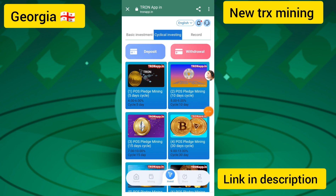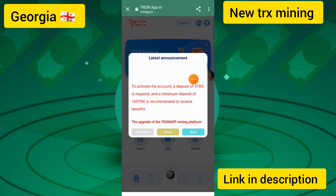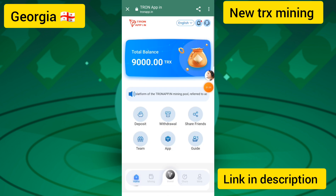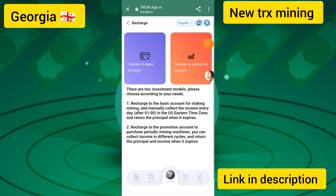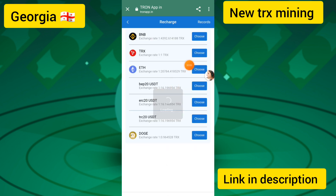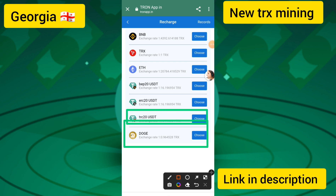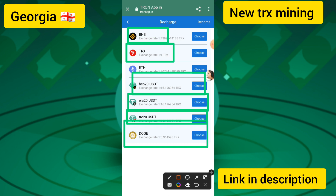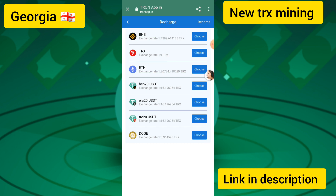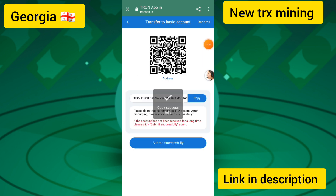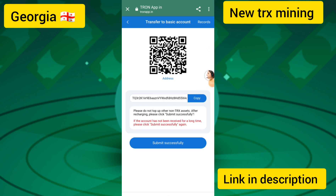I will show you how to recharge. I touched on the deposit button, then transfer to basic account, and chose TRX. You can also choose other currencies like Dogecoin, TRC20, ERC20, USDT, TRX, and BNB. I touched on the TRX button and copied the deposit address.